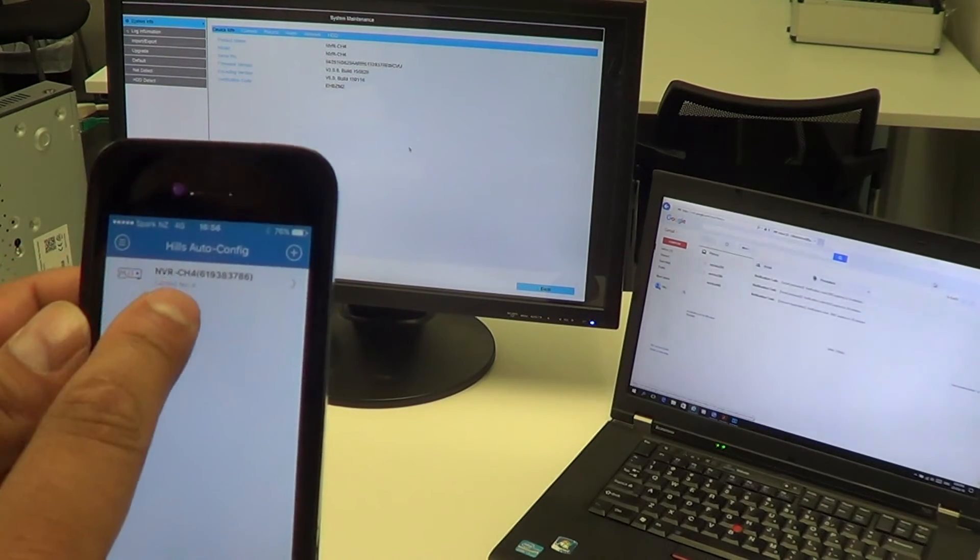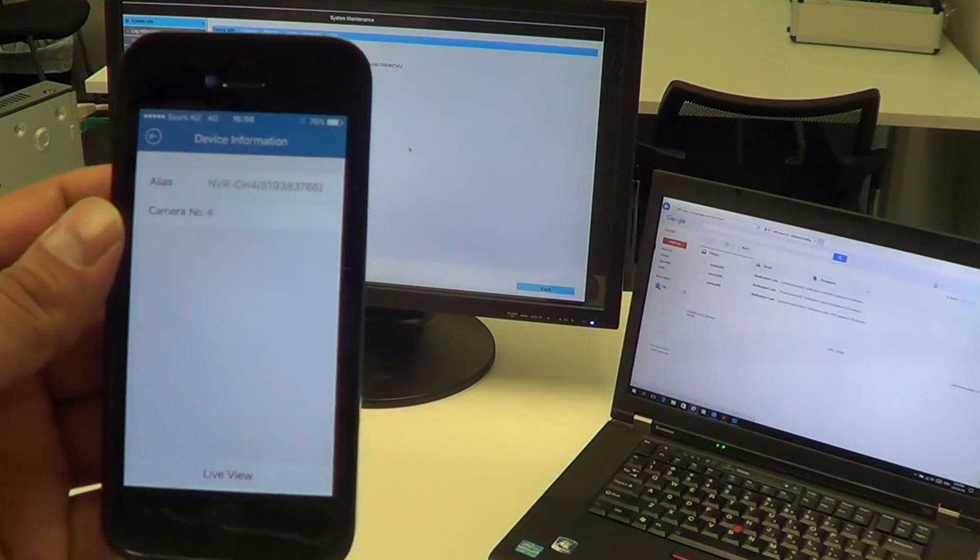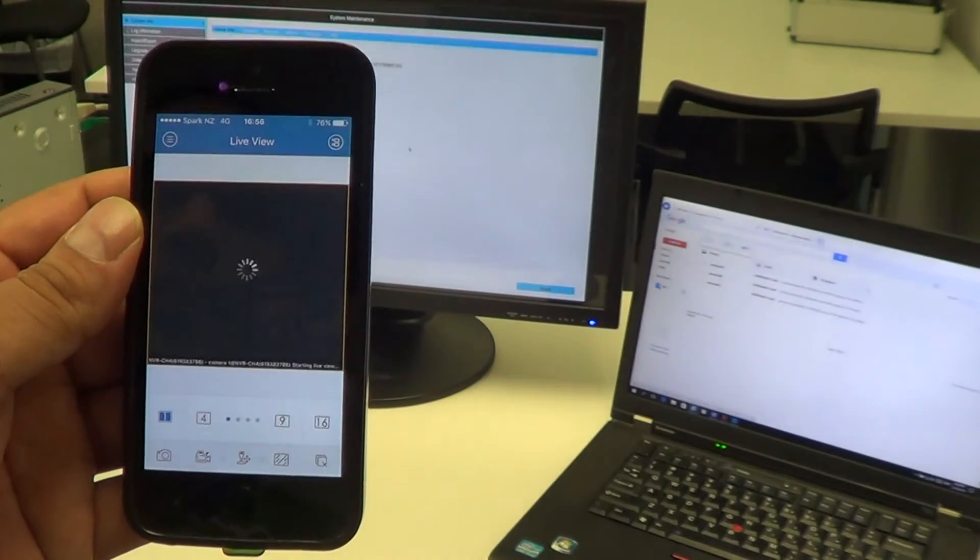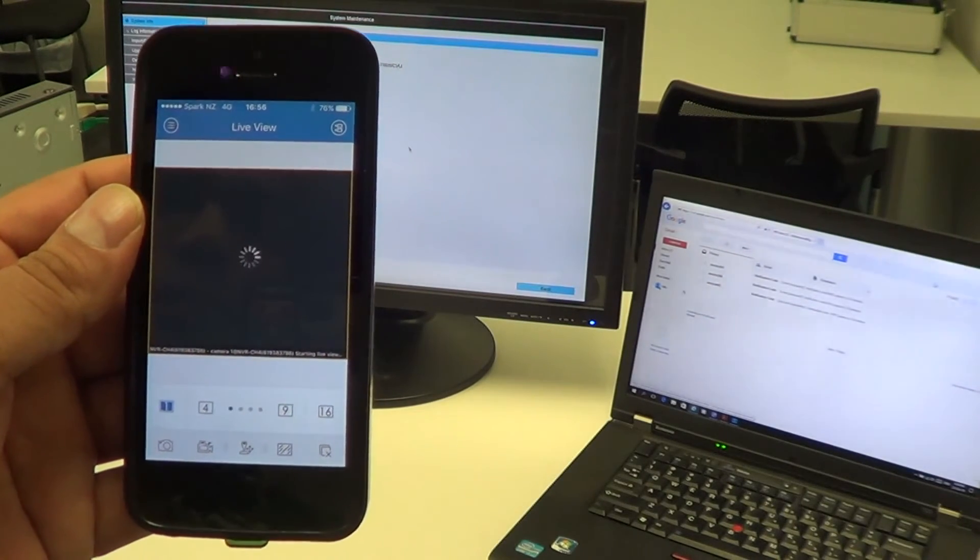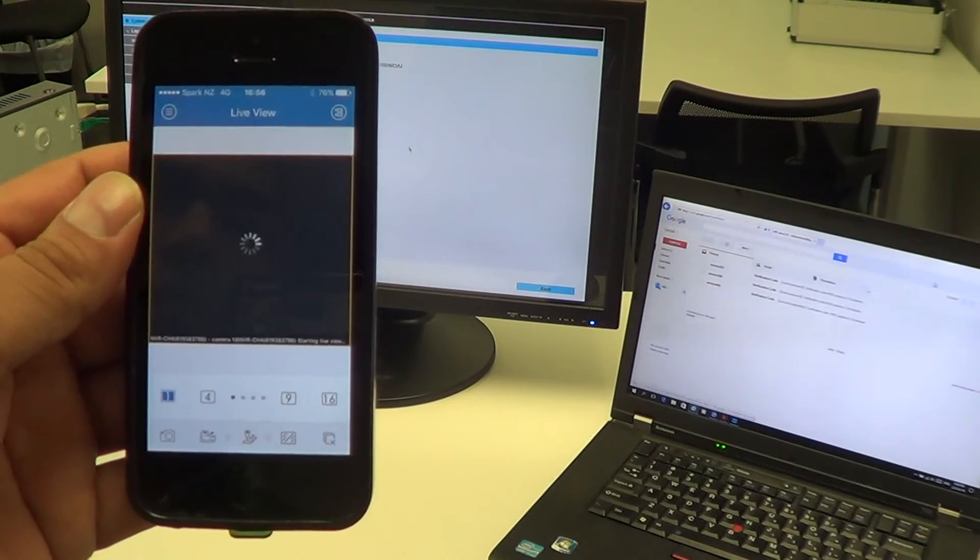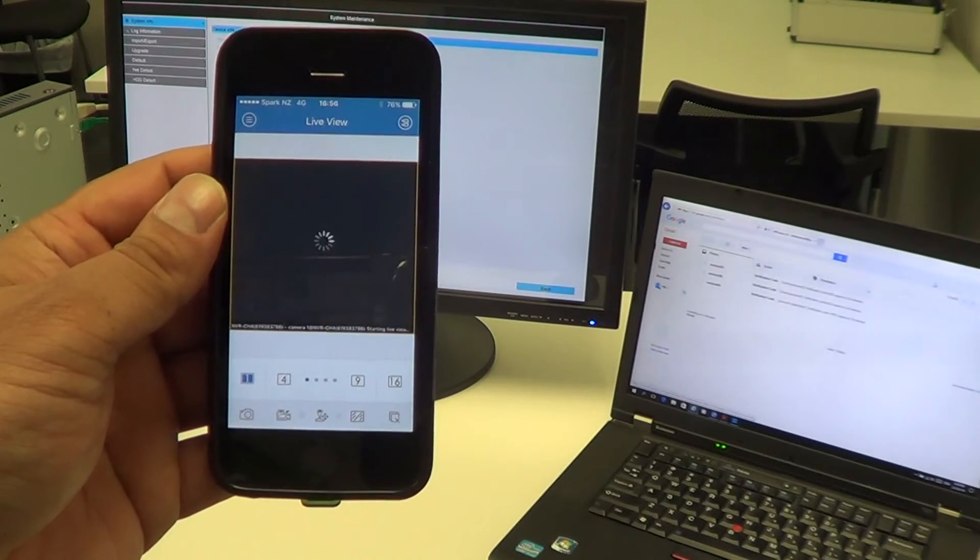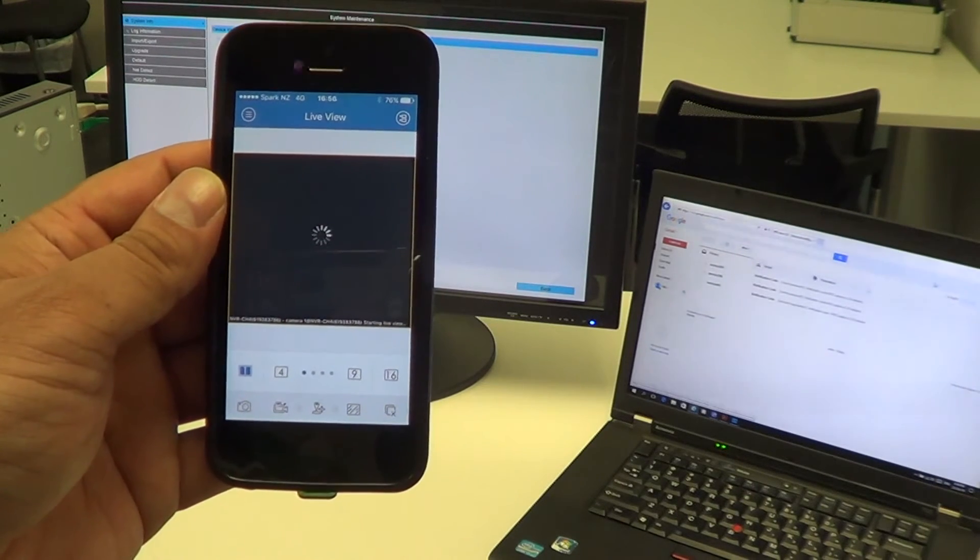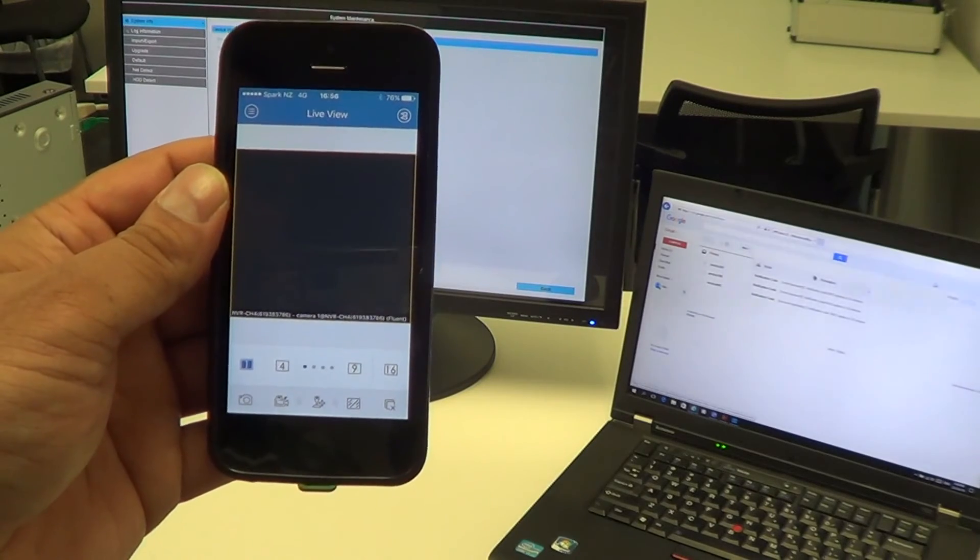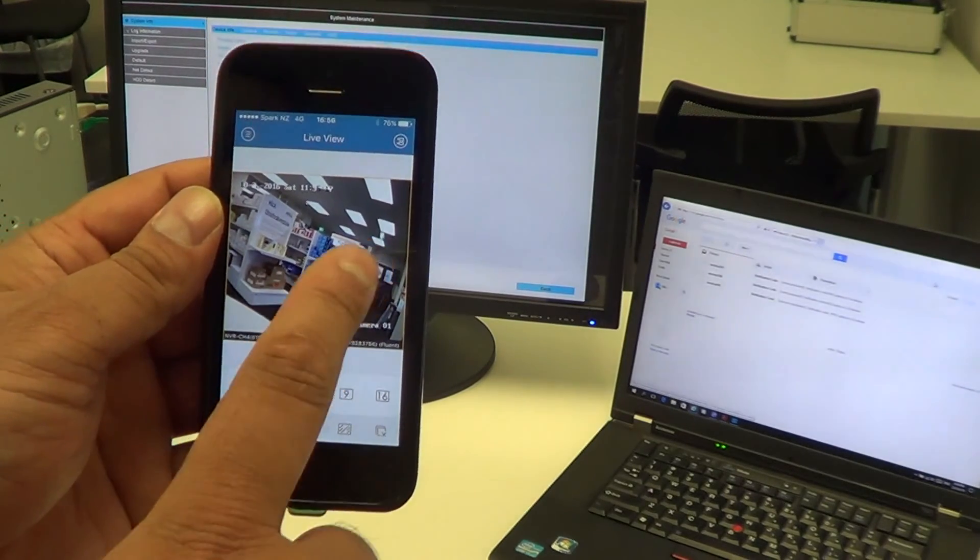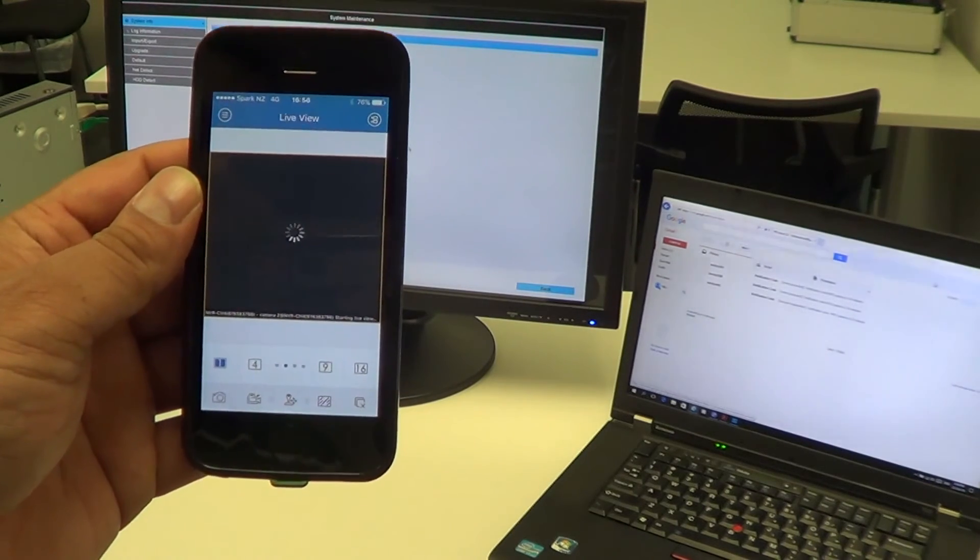Once we click on the unit itself, we simply click on Live View towards the bottom of the screen. And there we are - we have our live video via our application now.